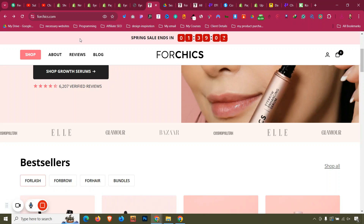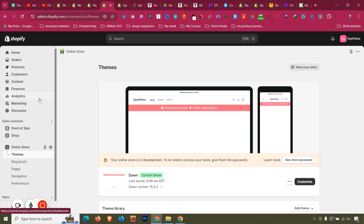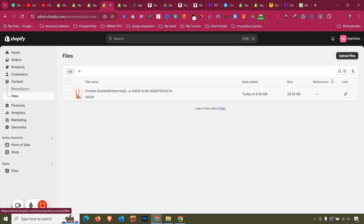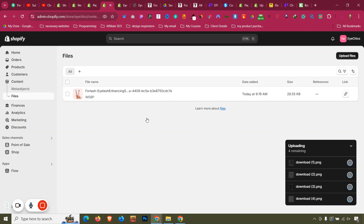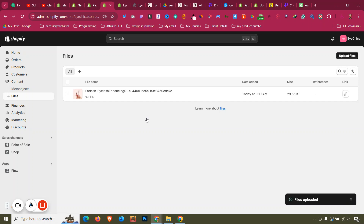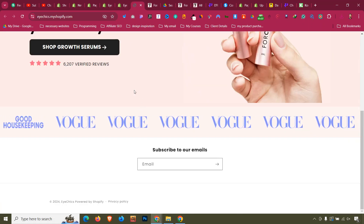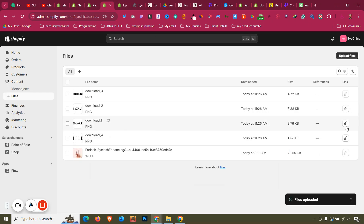Go to the back end of the theme, navigate to Content, then Files, and upload those logos — Glamour, Bazaar, Concept, and La. Then copy the file links from there to replace the demo images in the code.